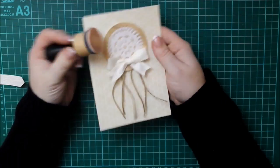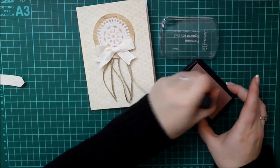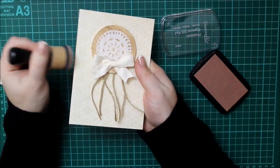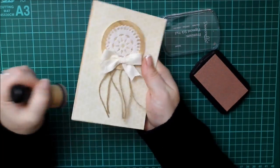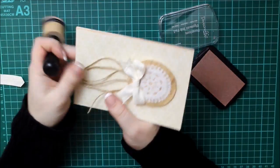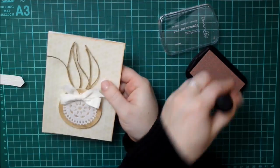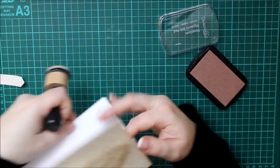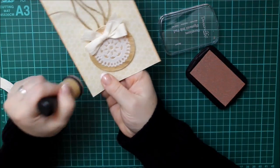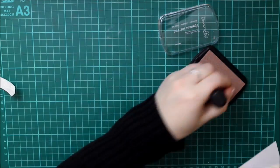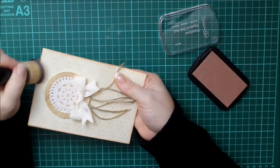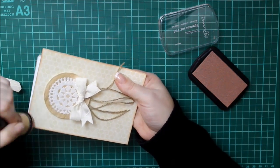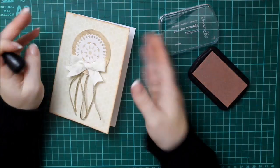And now here I was umming and ahhing about how to do a sentiment. And in the meantime I decided to pop a bit of the ink along the edge. This pigment ink is lovely for that. It won't blend as such on the patterned paper like the dye inks do.